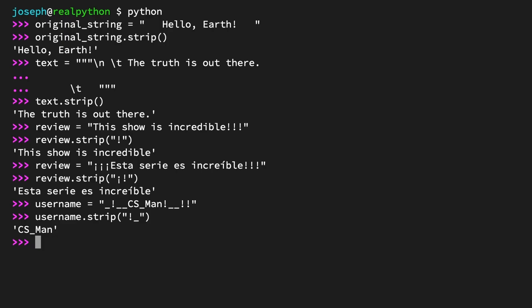That's pretty useful, right? But what if you only wanted to remove characters from the start or the end of a string and not both? Find out how in the next lesson.